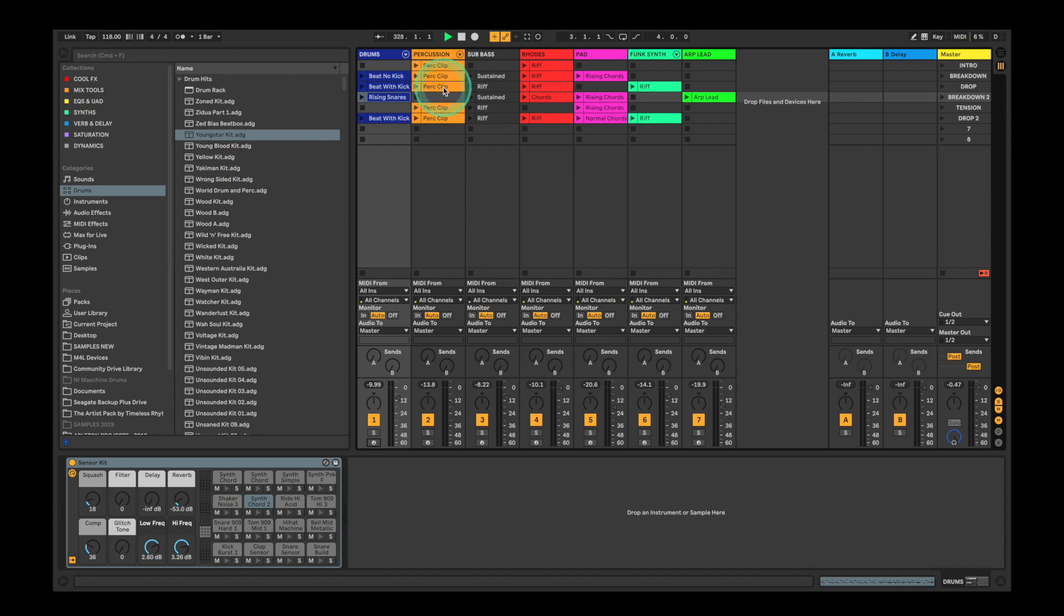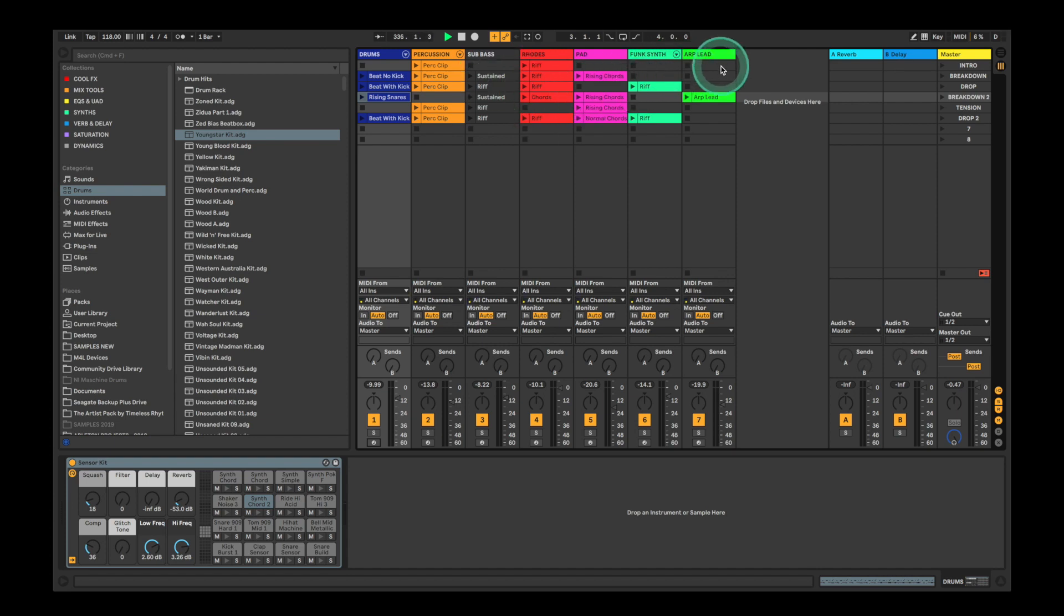You can see in this project we've set up a few tracks and already recorded in a few melodies and beats using Doubler. Each melody or beat is recorded into one of these clips. When I launch a scene, which is a horizontal line of clips, they all start playing at the same time. I can switch between the scenes to launch different combinations.